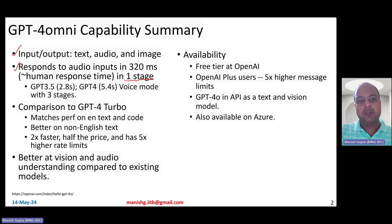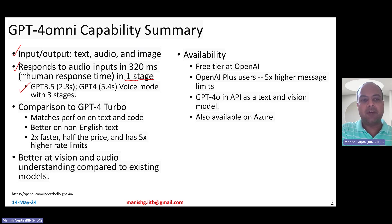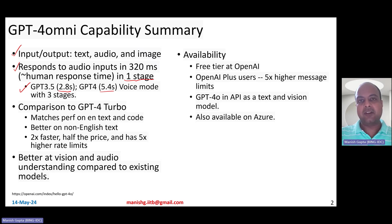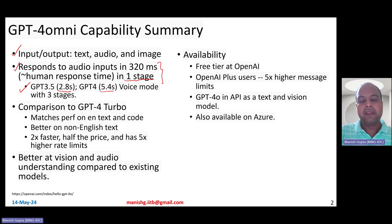Before this, you could do audio in, audio out using the voice mode in GPT-3.5 or GPT-4. However, this voice mode was very slow — GPT-3.5 would respond in 2.8 seconds, GPT-4 would respond in 5.4 seconds, because it worked in three stages: take audio, convert it to text, then text-to-text generation, then text-to-audio generation. GPT-4 Omni has a single-stage system and therefore responds so quickly.